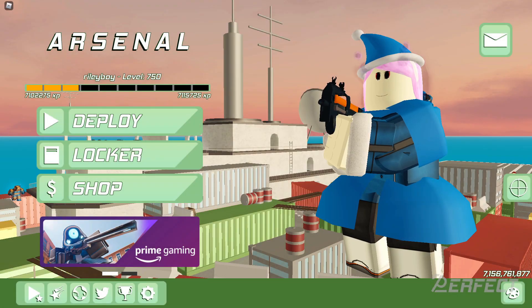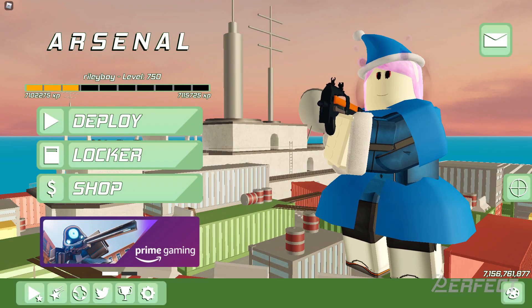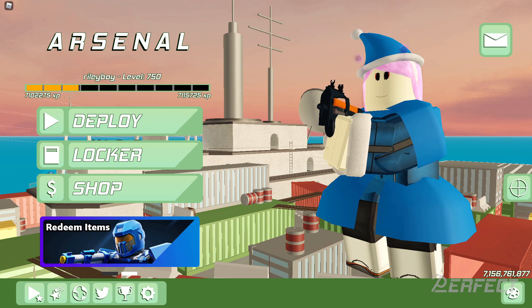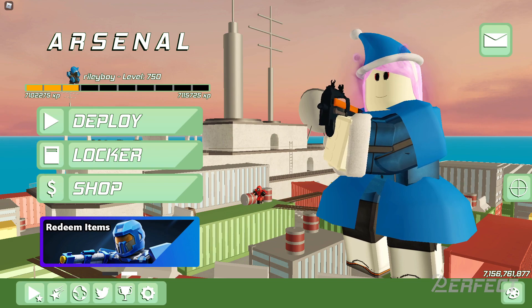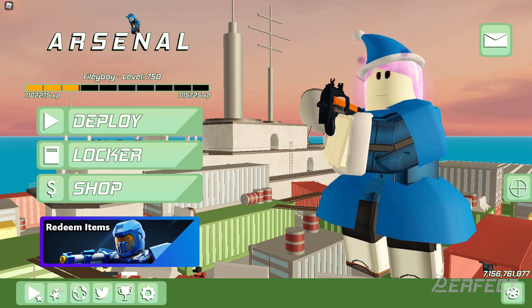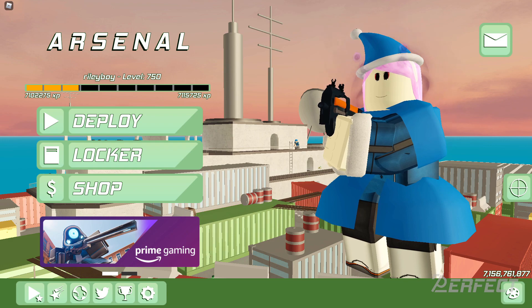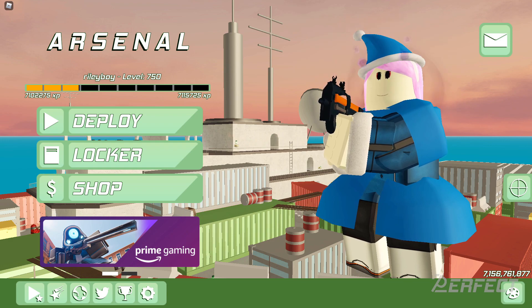What's going on everybody, welcome back to a brand new video. Today we're going to be talking about the Nexus crate bundle. This was originally teased back in March, and as you can see, these are the four skins